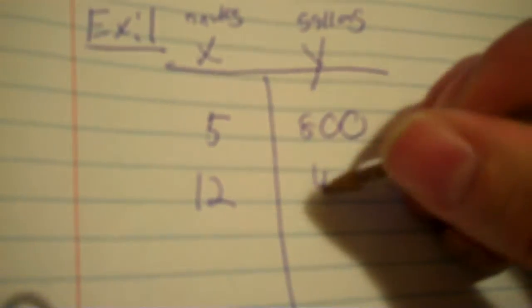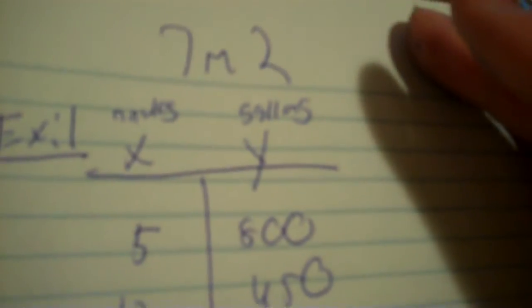You label it X Y, and you have minutes and gallons. So the time is always the X, minutes, and then gallons. Now, put the labels together. So five minutes and 800 gallons are in the same sentence, so that's what we're going to put here. Then 12 minutes and 450 gallons are in the same sentence, so they go together.